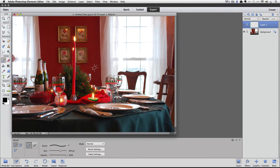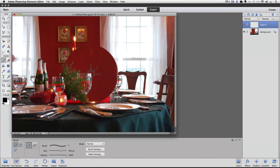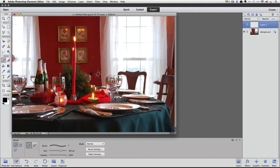So I'm going to put my brush right over this reflection on this glass and I'm going to click on it to enhance the reflection that's already there. That doesn't look very good — a black sparkle. I want it to be white.